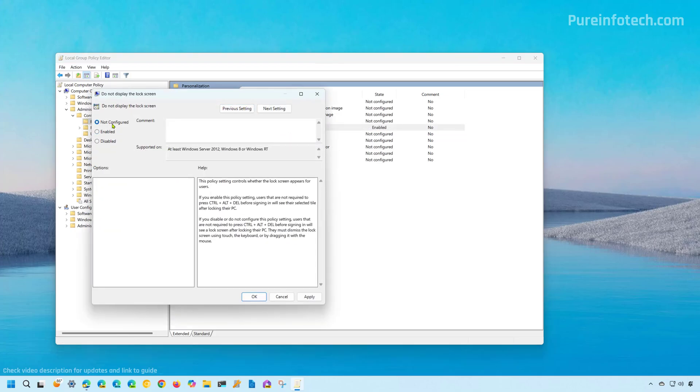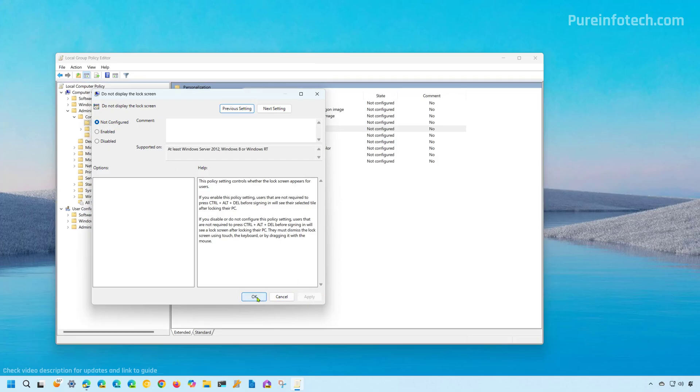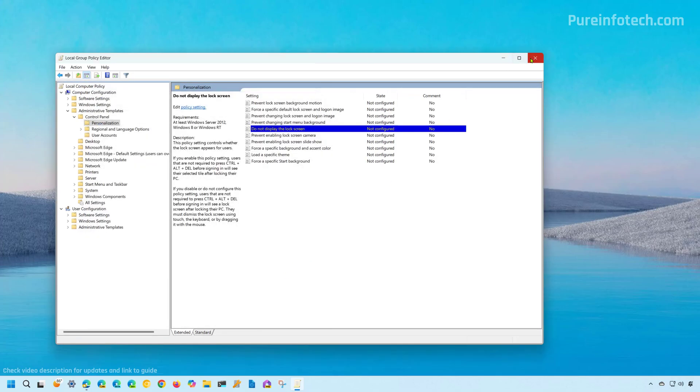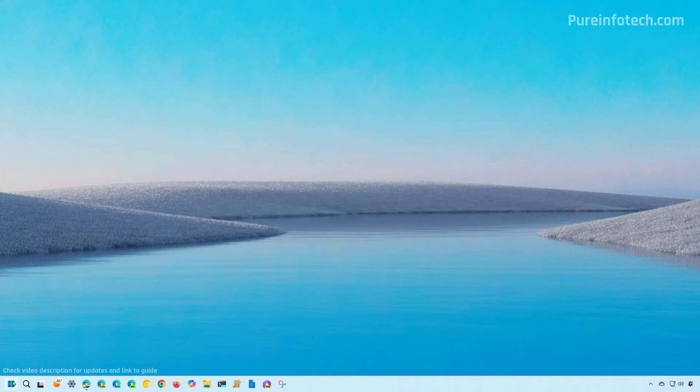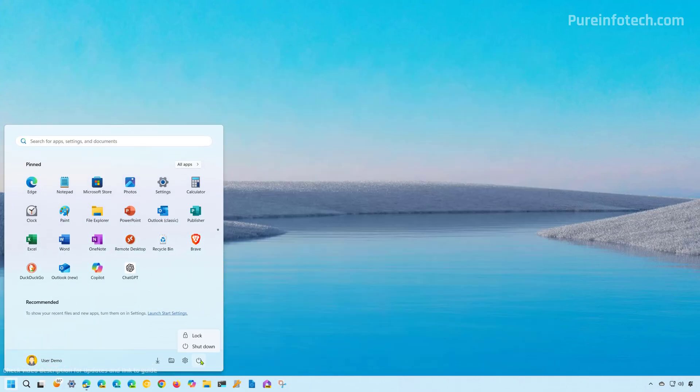And then we're going to choose the not configure option. Then click apply, click OK. And then when we lock the computer, we should now see the lock screen one more time.